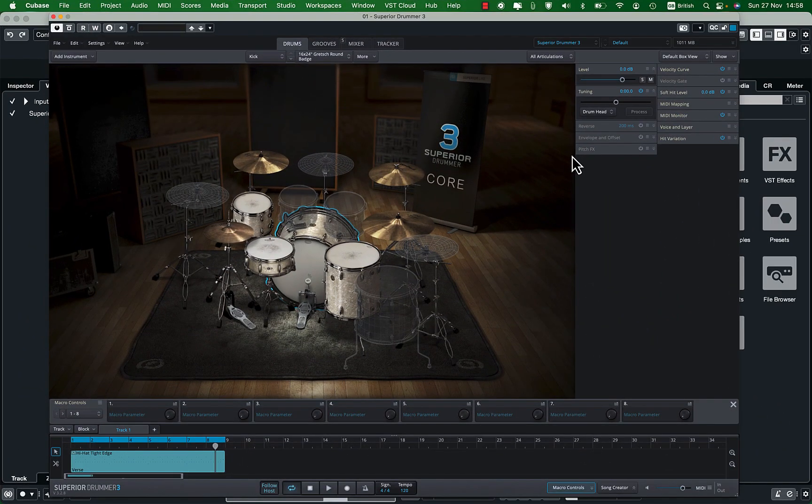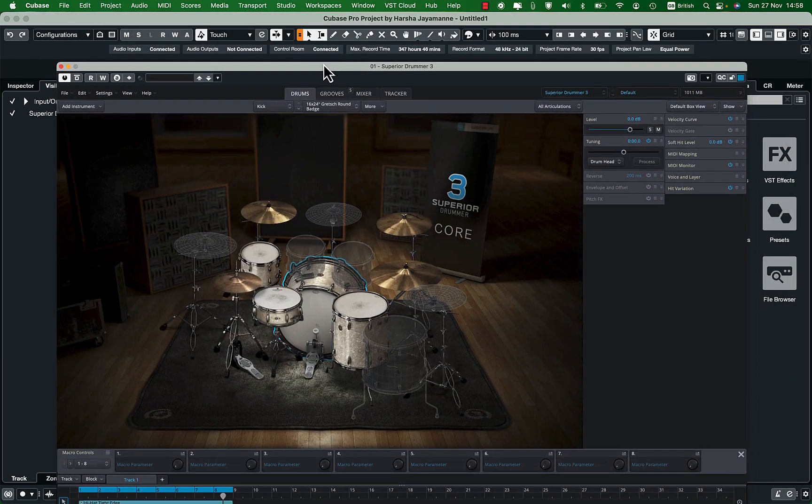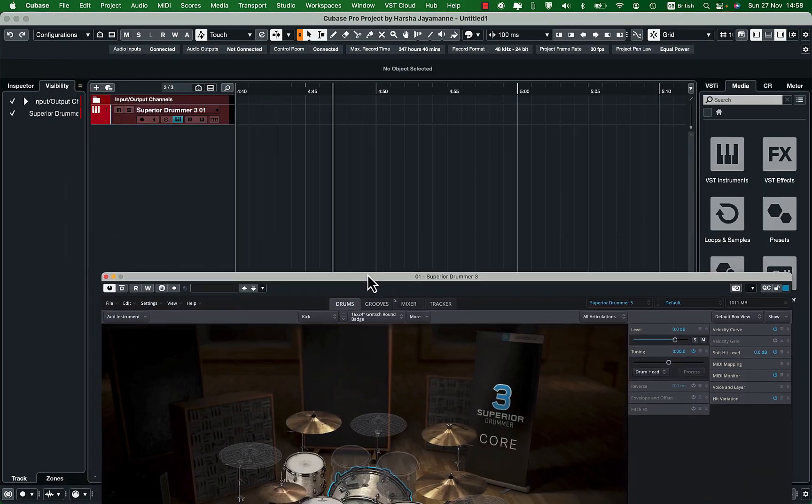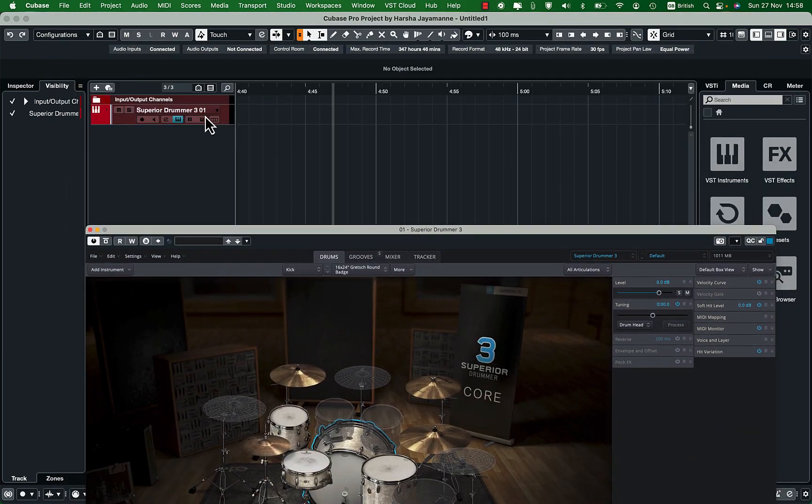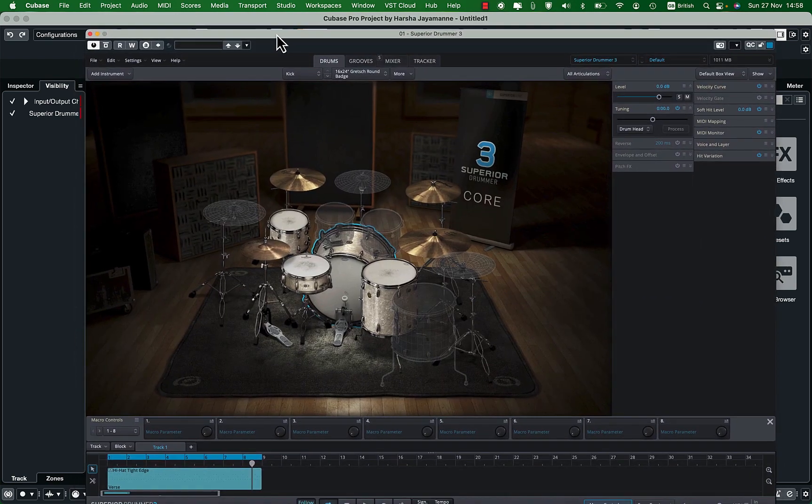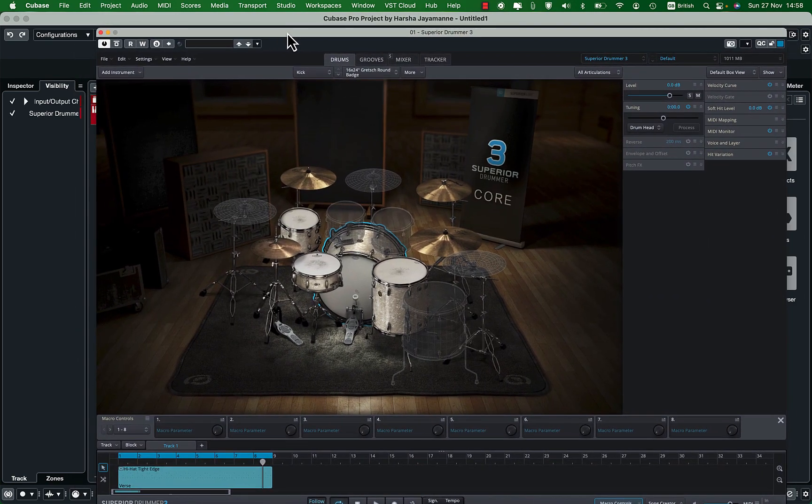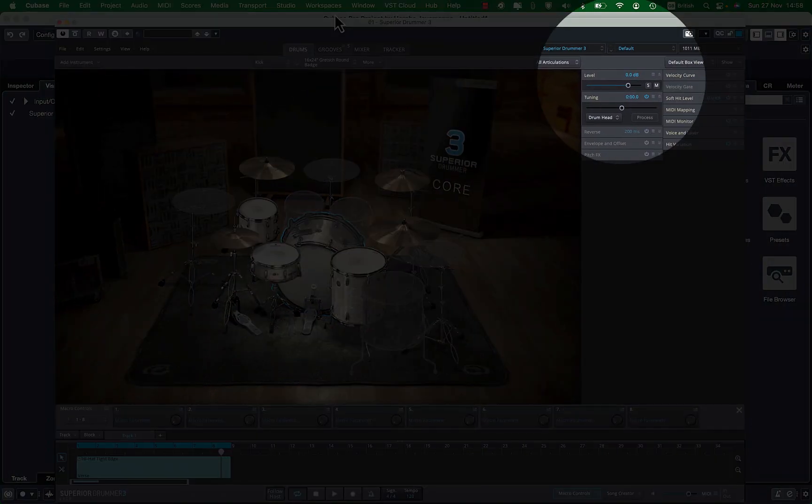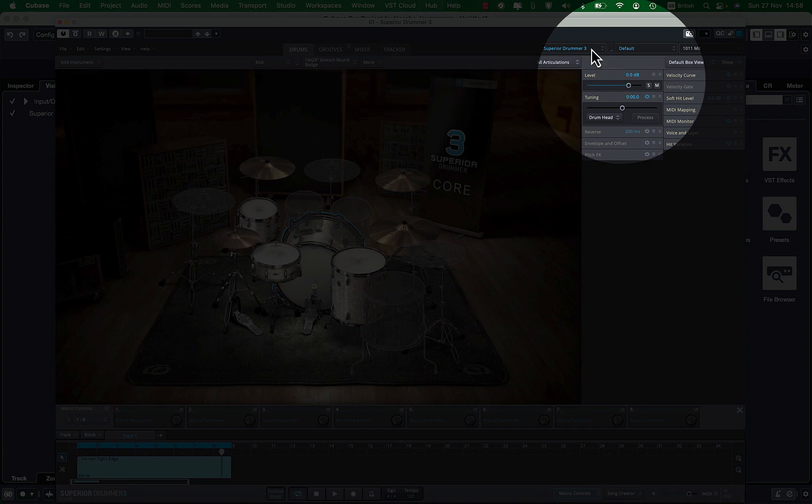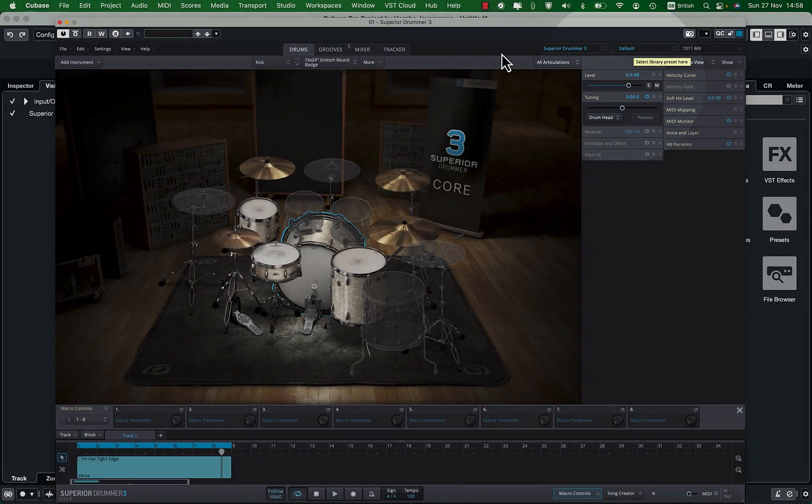Here I have loaded Superior Drummer 3 as a VST instrument on Cubase. As you can see here I have loaded Superior Drummer 3 SDK with the default drum kit.